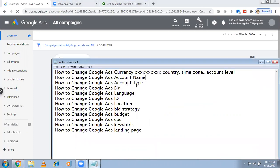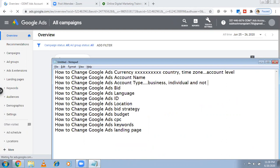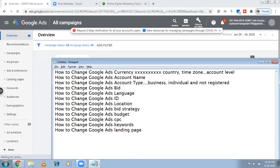Google Ads account type — there are two kinds of accounts: a business account and an individual account. If you are an individual and not registered, then from the amount you spend — say your daily budget is 3,000 — some tax will be deducted. Google Ads is not a basic requirement, so the government will take some tax on that spend. I think 18% is being deducted. If you are individual and not registered, 18% will be deducted. If it is a registered business, there is a possibility you can avoid it because you are already paying your GST.